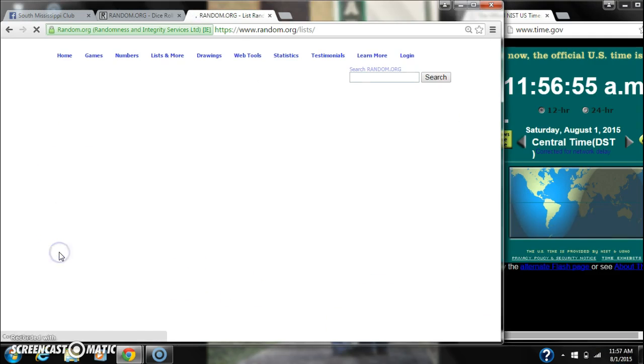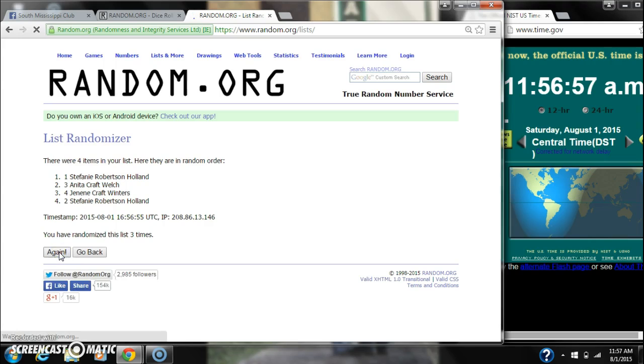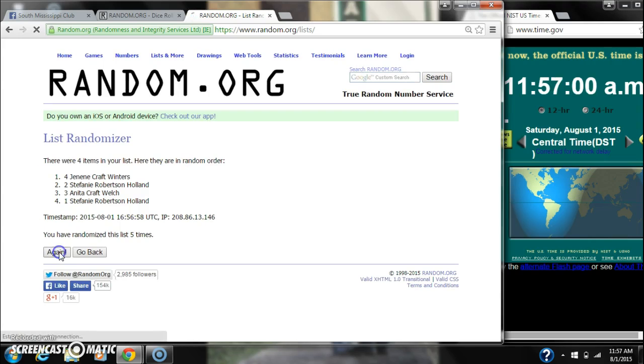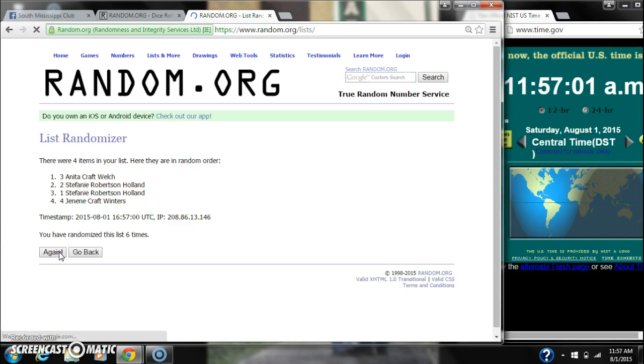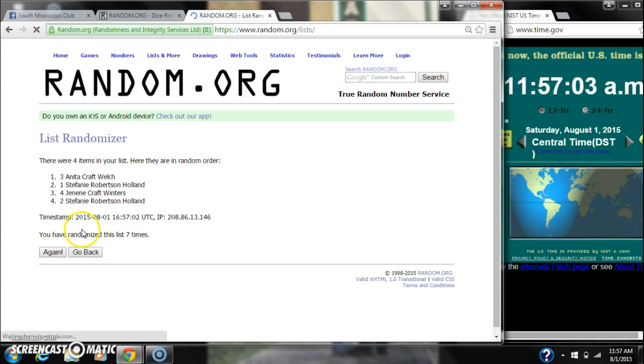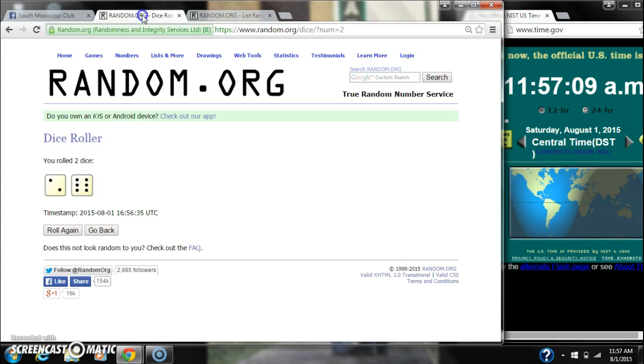Two. Three. Four. Five. Six. Seven. After the seventh time, there are four items on the list. We have a need on top. Stephanie on bottom. We've randomized seven times. The dice calls for an eight. So here we go for the last time at 11:57.